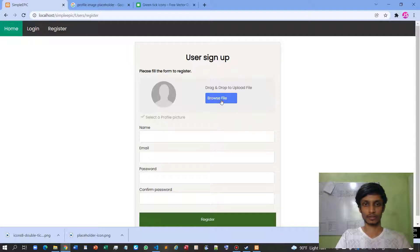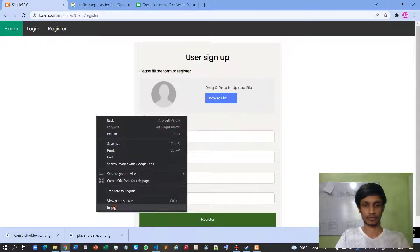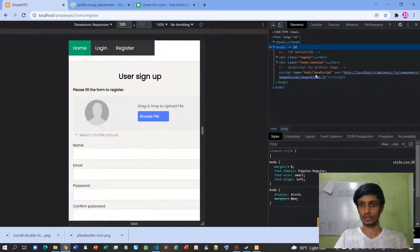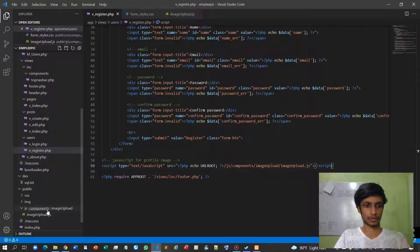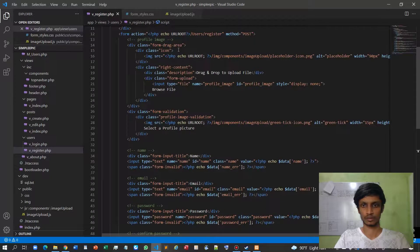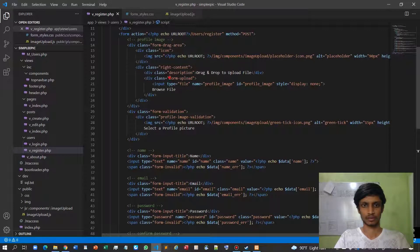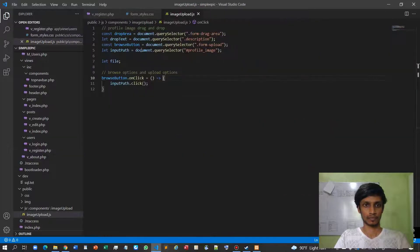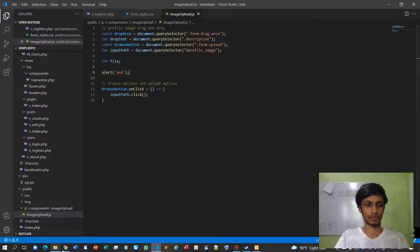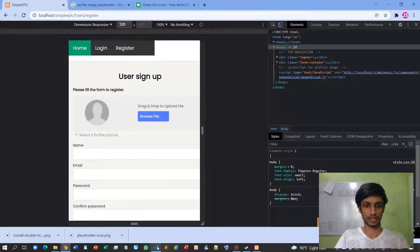Now go to the browser and refresh it. Let's open the inspector. The imageUpload.js file seems to have been loaded, but let me alert something to verify. Okay, our JavaScript file has been imported correctly.